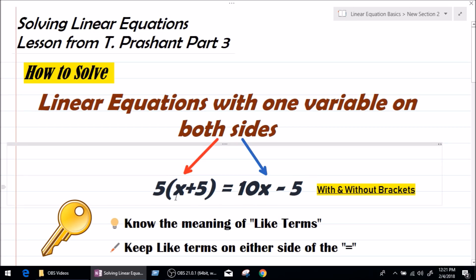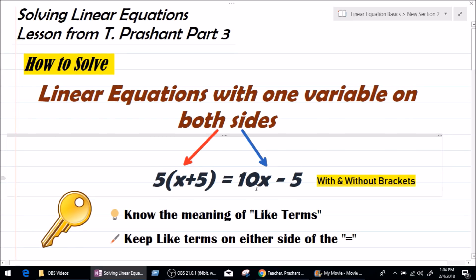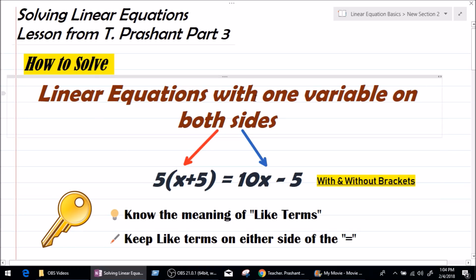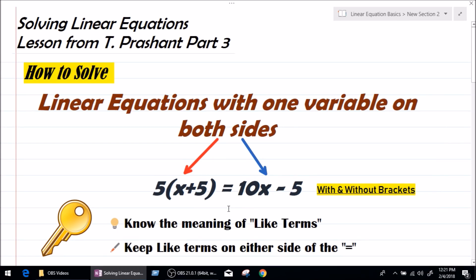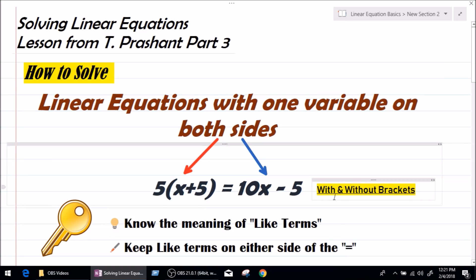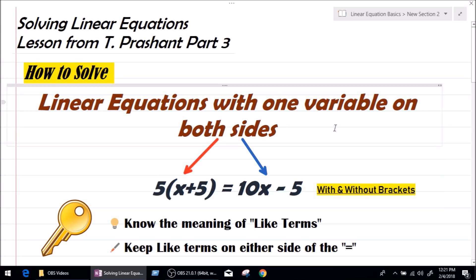On the left hand side we have x, which is a variable, and on the right hand side we have the same variable x as we have it on the left hand side. So we can say that we have one variable on both sides of the equal to. On the left hand side, x plus 5 is in bracket, and on the right hand side there is no bracket. So let's get started.